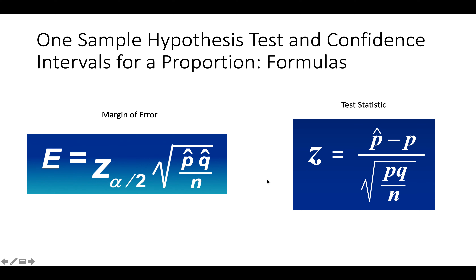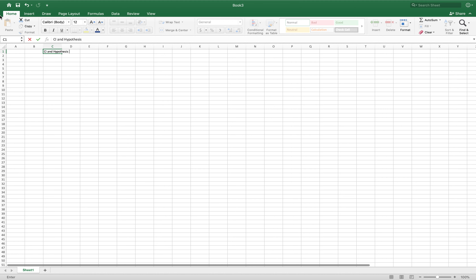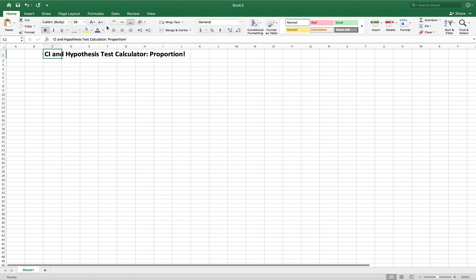Remember those formulas as we go forward, and let's start building our calculator. I encourage you to use a lot of style — give yours the most creativity, whatever colors and fonts you like. I'm going to start mine right now: 'CI and Hypothesis Test Calculator for a Proportion!' I'll click out, click back in, make that bold, pump it up to about 26, and turn it blue. Whatever you like, but we do need to title it.